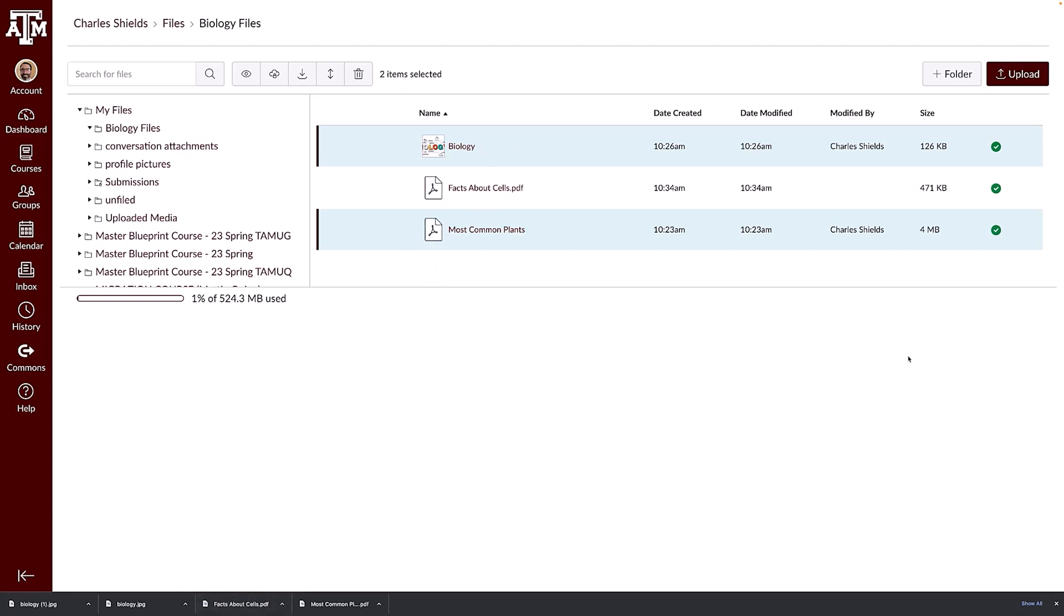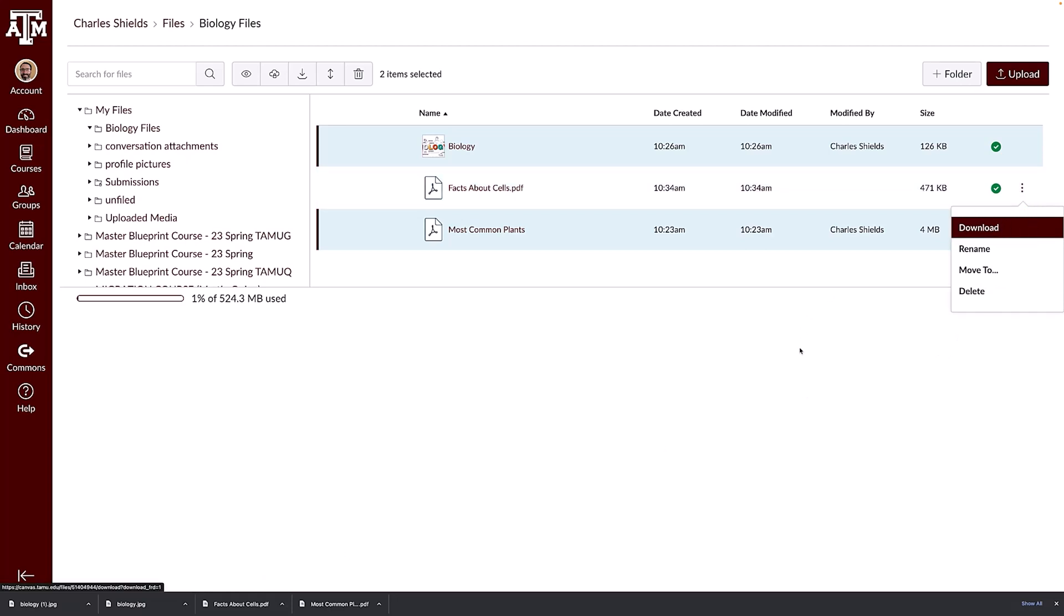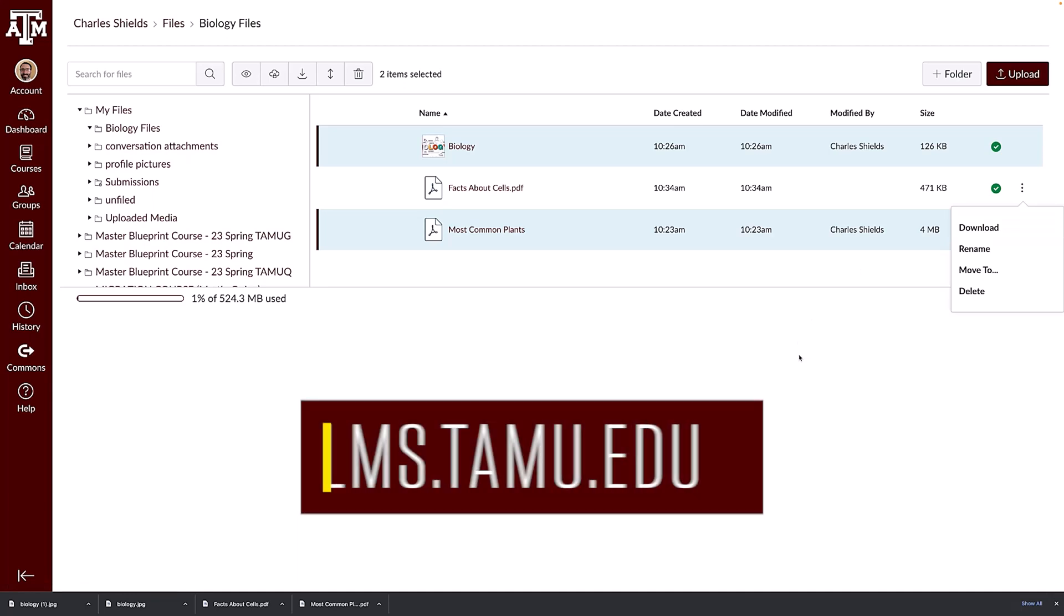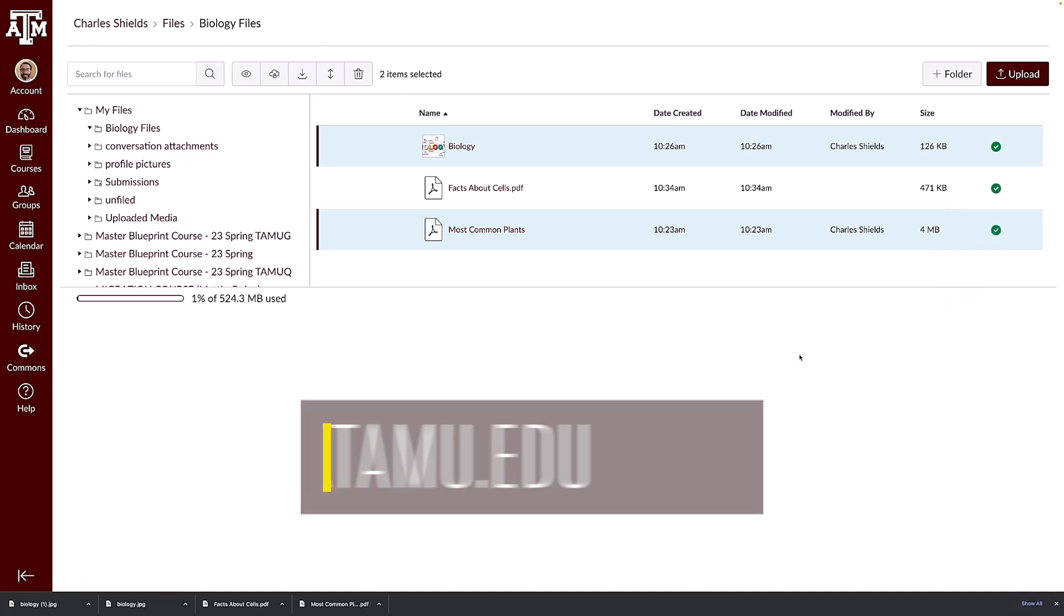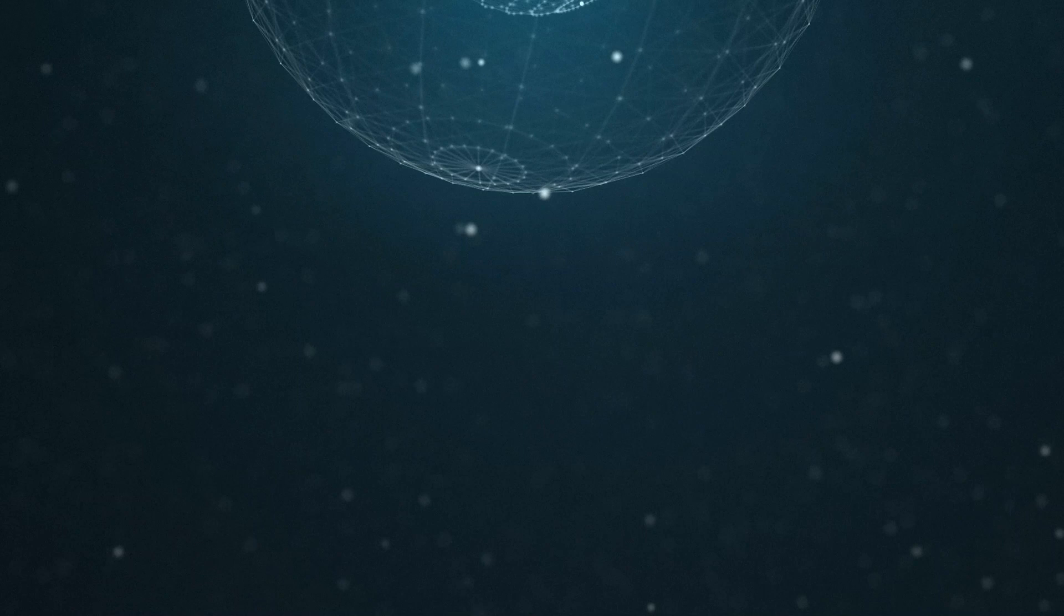To download your Canvas files or folders, click the line for the file or folder and click the download button. For more information on utilizing Canvas in your course, please visit lms.tamu.edu. Thanks and Gig'em!